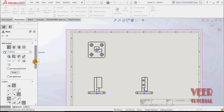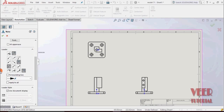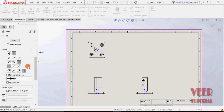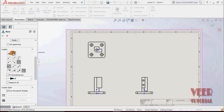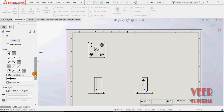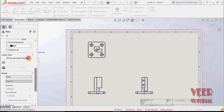Going further down, we have more options for leaders. In leaders, we have different types of options: no leader, auto leader, leader, etc. Suppose we select auto leader and leave it by default. Then in leader style, we can define properties and parameters such as thickness and length.